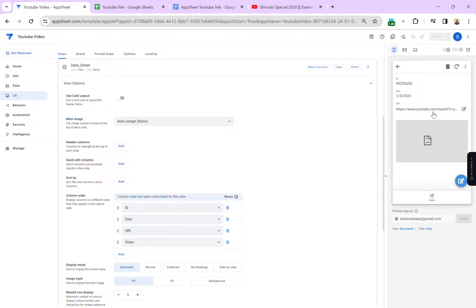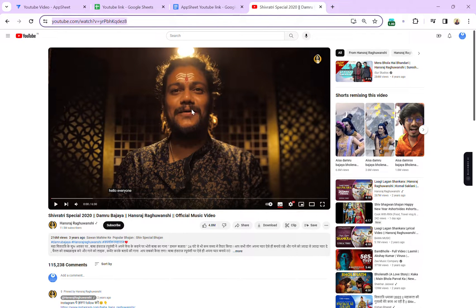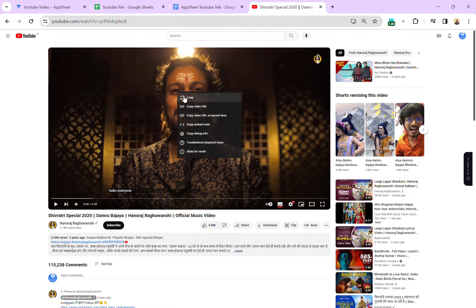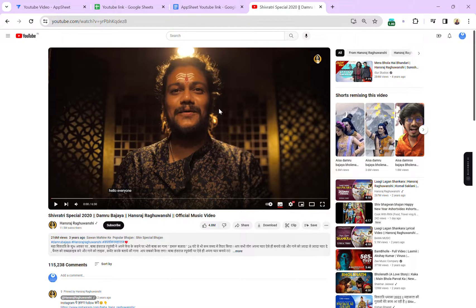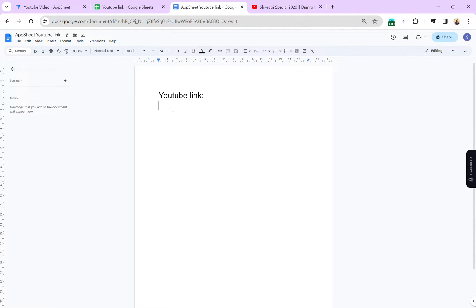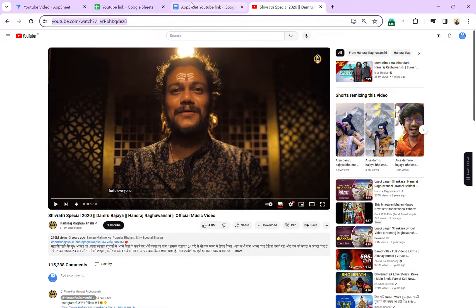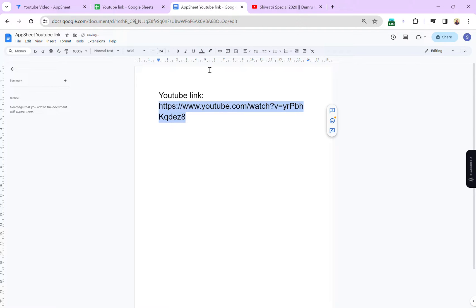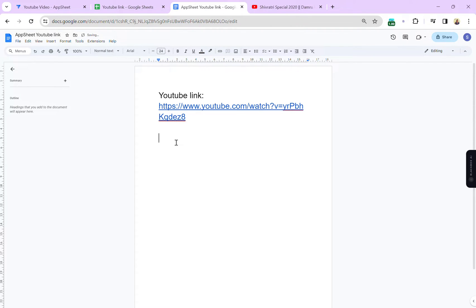What we will have to do is change this link. I will show you what link works in AppSheet. Here is our video — if you right-click and click on 'Copy Embed Code', and then open a new Google Doc, let's first paste the regular YouTube link so we can compare it.